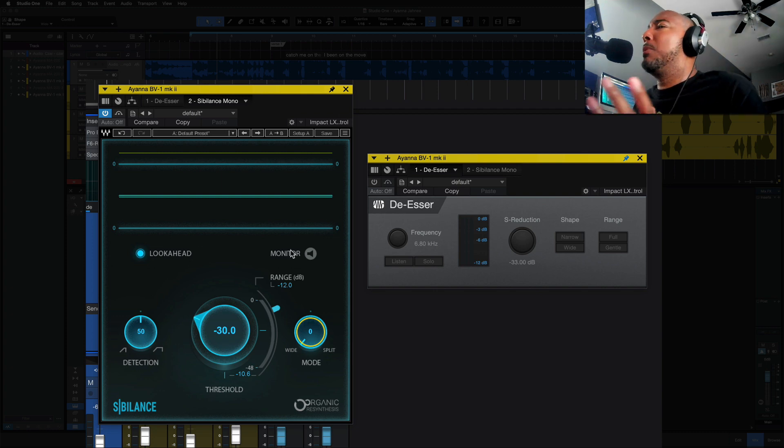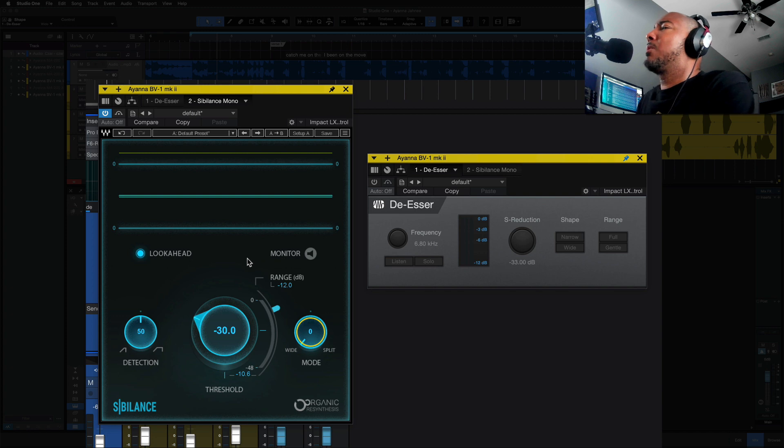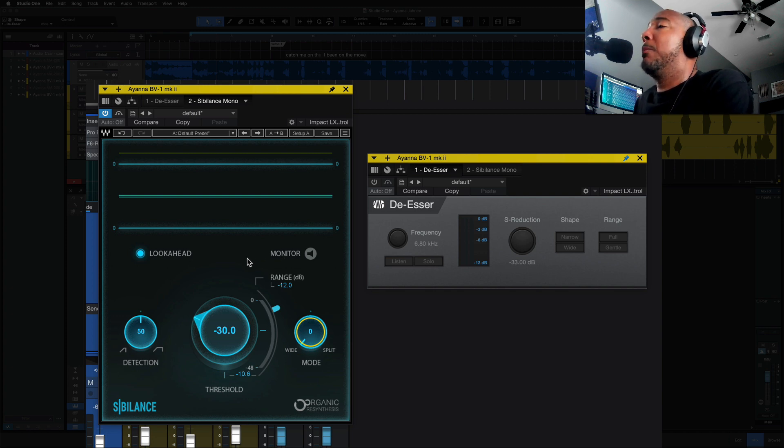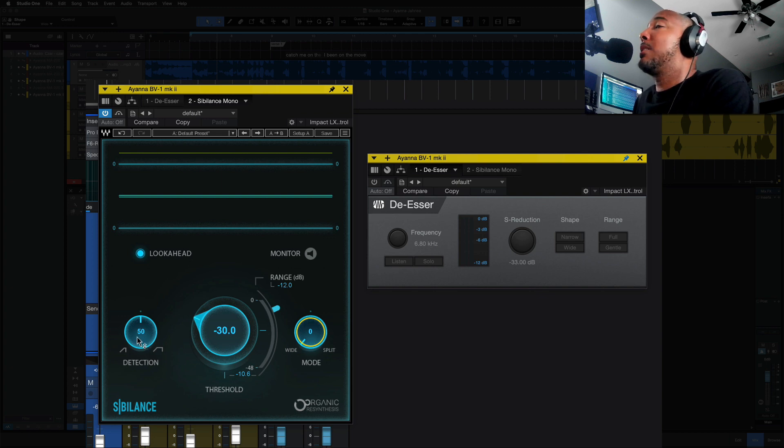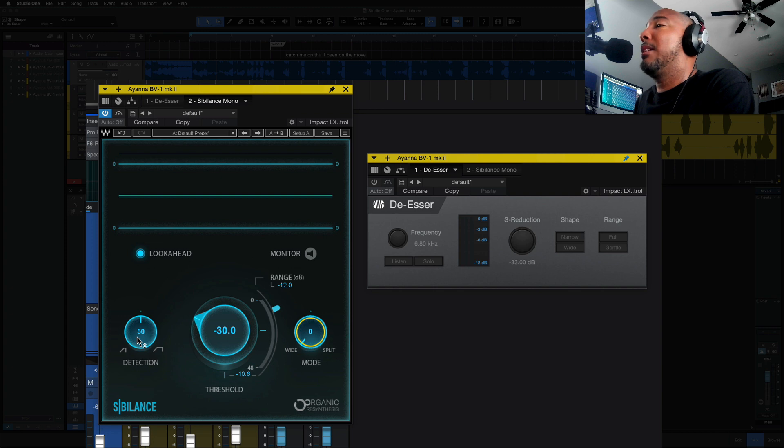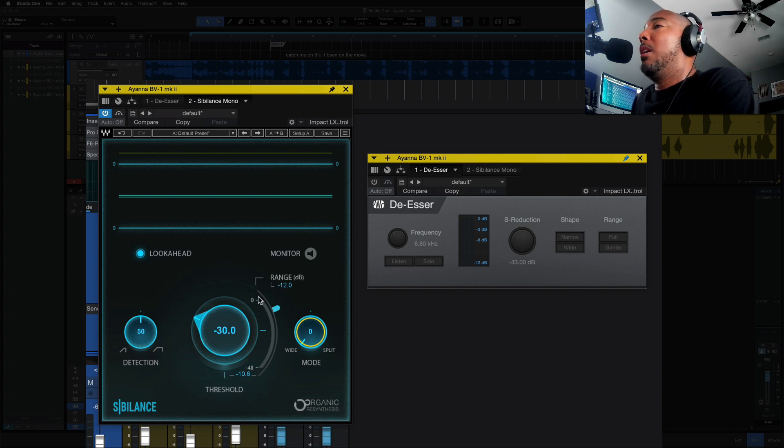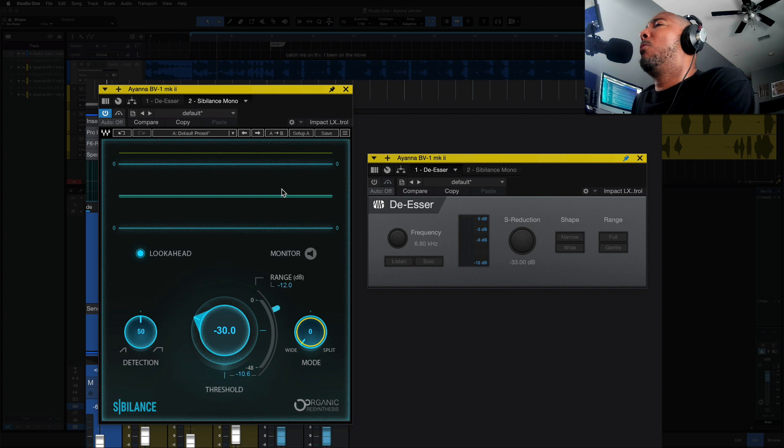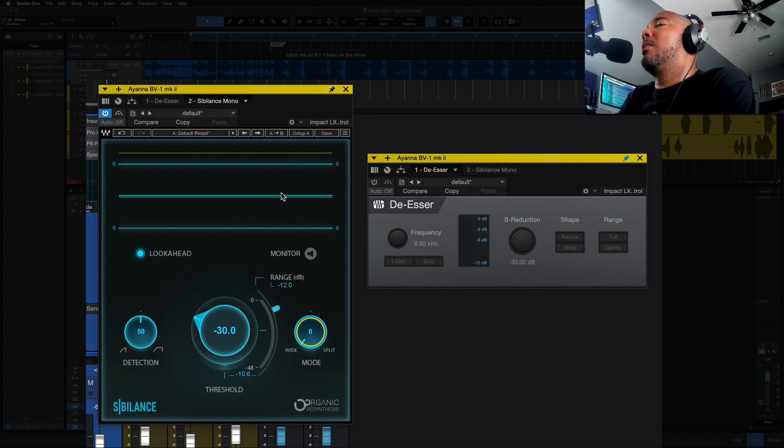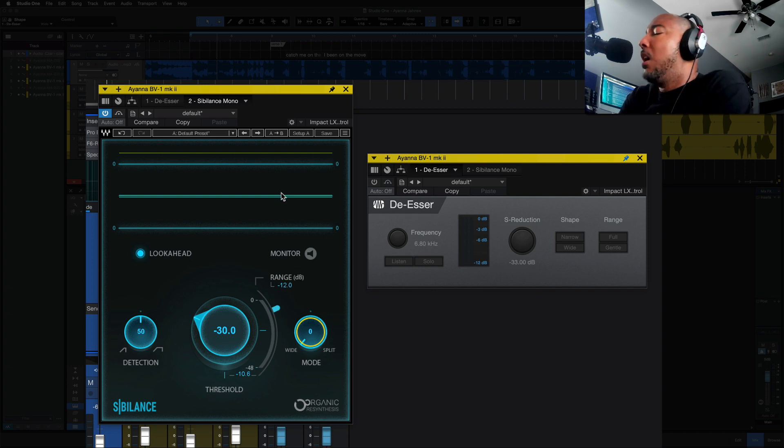And with Sibilance also, you're going to have some more features on here. But like I said, I don't even generally have to touch those features. But we do have a detection feature, which is going to change how it detects that S. And we already looked at the mode. Range, standard feature, threshold. Again, you have monitor as well, just like you do with the PreSonus de-esser. I also like the waveform there. You can see exactly where those S's are hitting it as well.